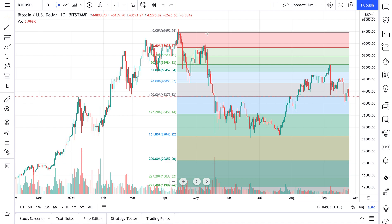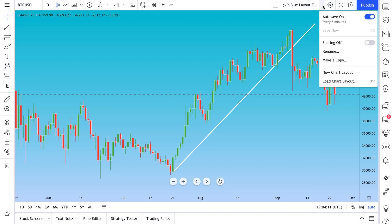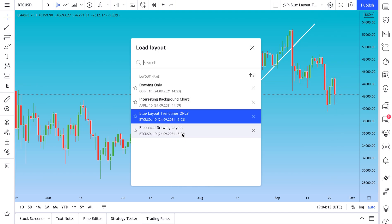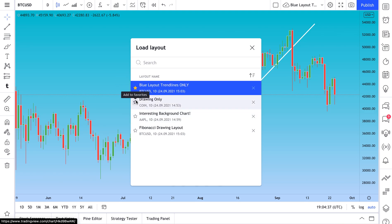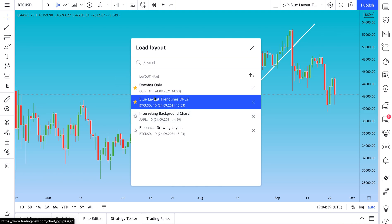These are some really important basic tips for getting started with chart layouts. When you click Load Chart Layout, you'll see quick tips and reminders about each layout — including the name you gave it, the last symbol it was saved on, the time frame, and the date and time. You can also click the favorite icons so your preferred layouts pop to the top of the menu.